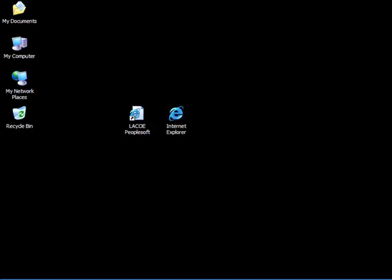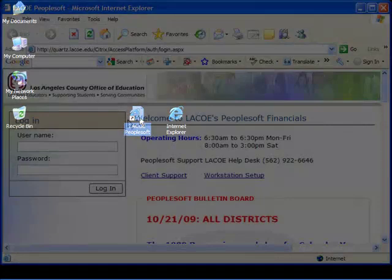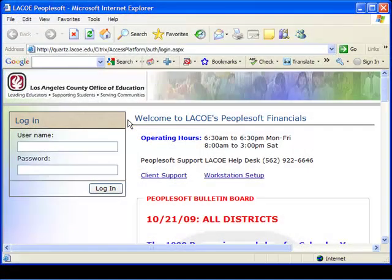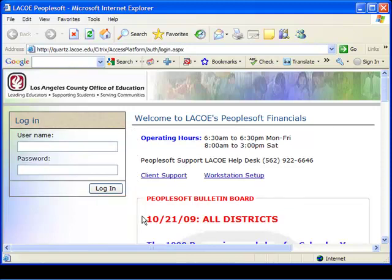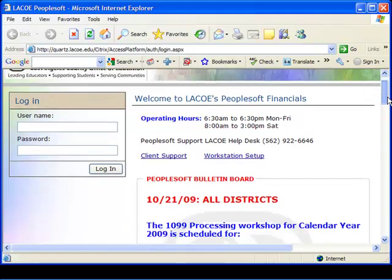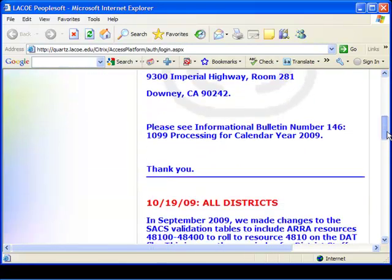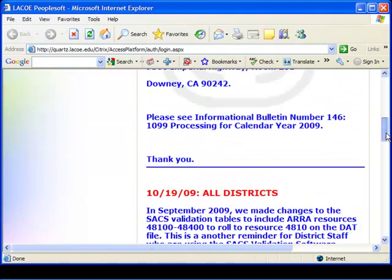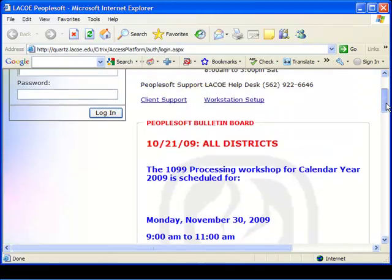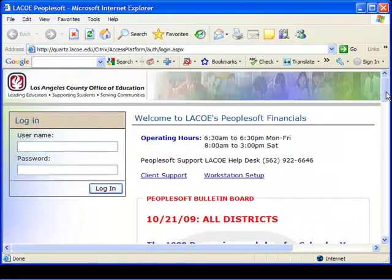We will now proceed with the Citrix and PeopleSoft sign-on process. Locate and double-click the LACO PeopleSoft icon on your desktop. Important information is available on the Citrix login page. You will see System Operating Hours and below that the Bulletin Board. Notices and upcoming events for a specific or all districts are listed in red by date. Use the scroll bar to review older messages listed below.